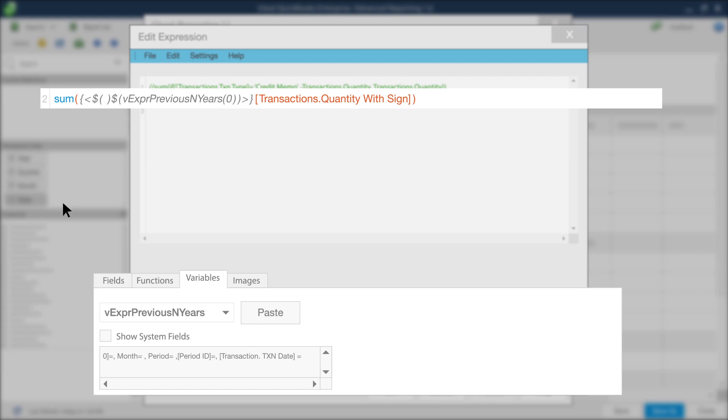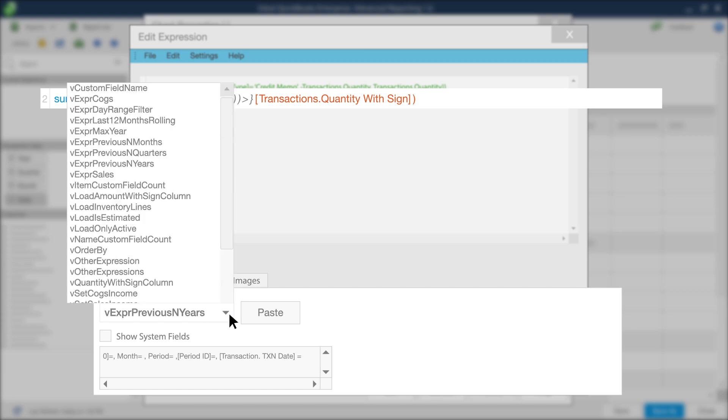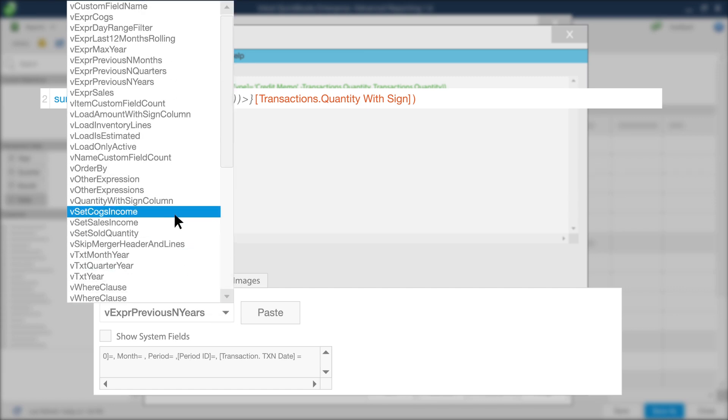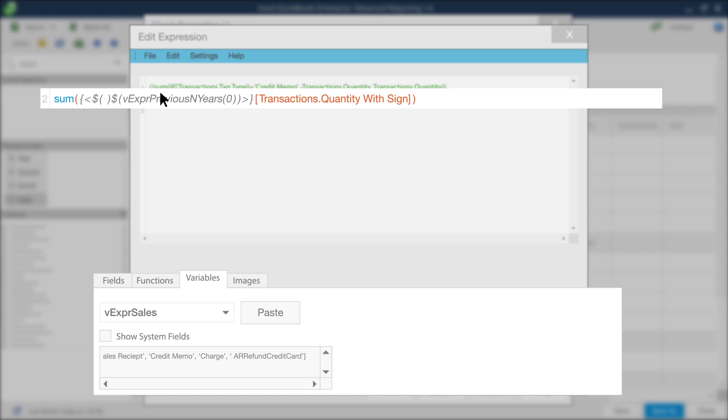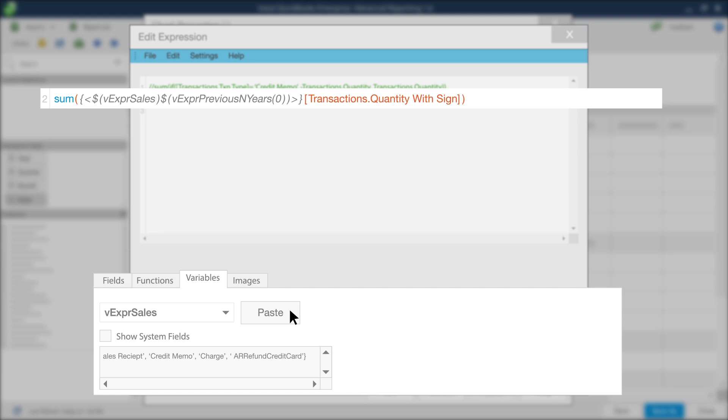Now, go back to the Variables tab. From the drop-down options available, select the variable expressions for sales. Be sure the cursor is between the new set of parentheses above and click Paste to add the variable you selected into your expression.